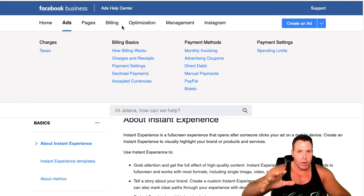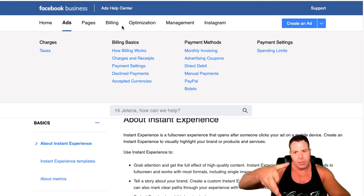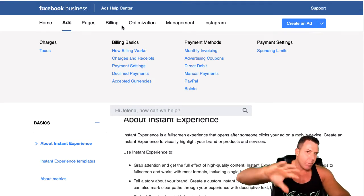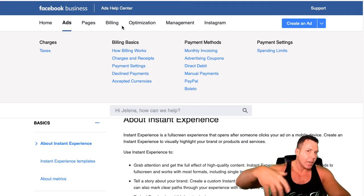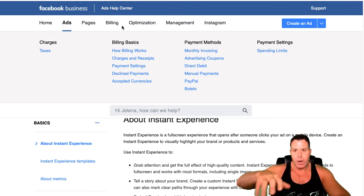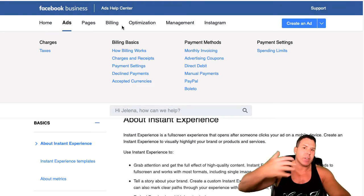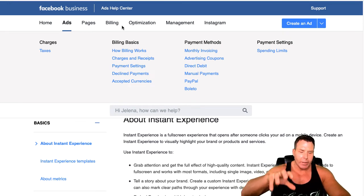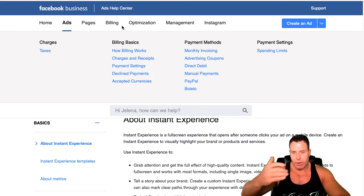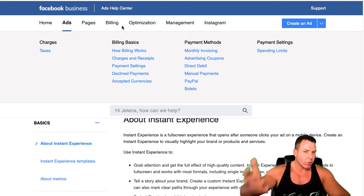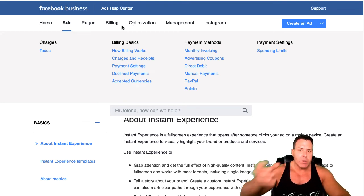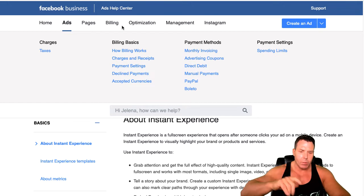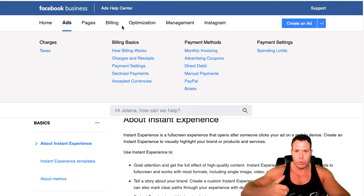So if you haven't heard of the Facebook Instant Experience, this is kind of a fairly new thing. Basically, it's so that you can build like a landing page inside Facebook, and it instantly loads as soon as somebody clicks on the ad. It's right there because it's already cached on Facebook's server, so it's like instant load time on mobile phones.